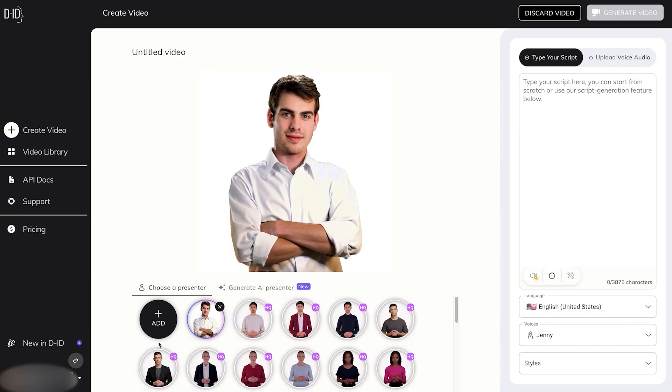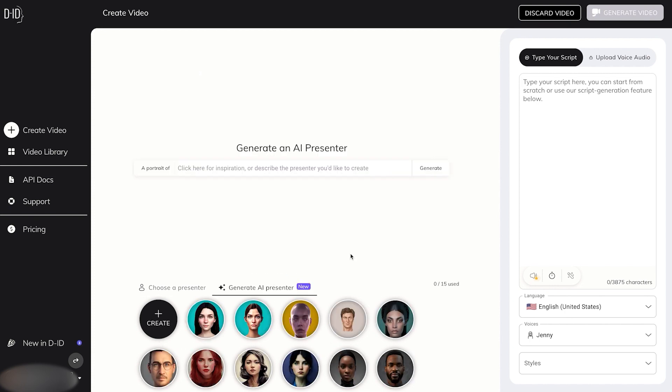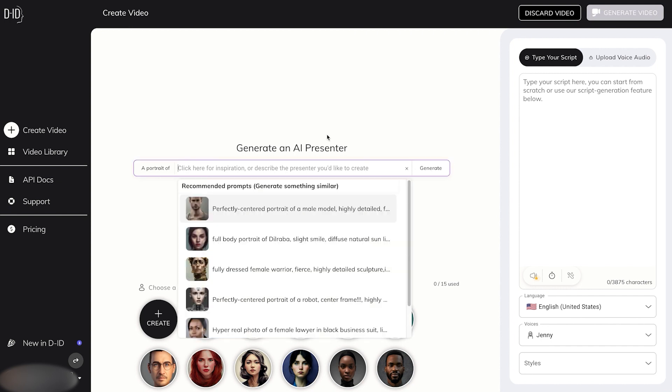Now there's one feature that we haven't tried out quite yet, which is this new Generate AI presenter. What we can see here is kind of a shortcut to what we've been trying with other websites. A generated portrait with any prompt that we try. You can see here that it gives you a bunch of suggestions for it. We're going to try out something different.